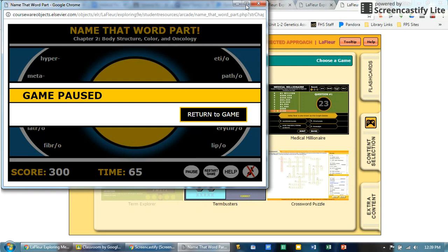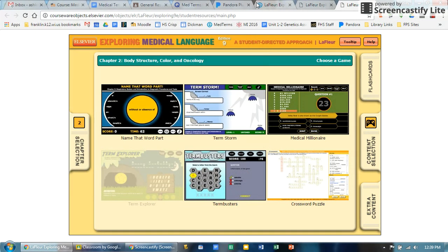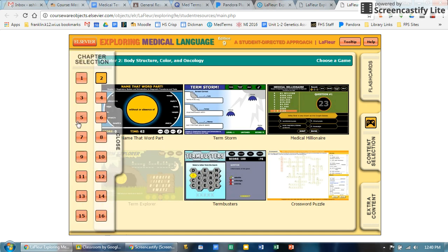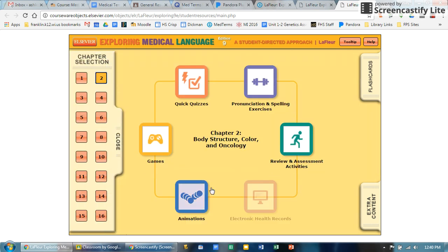It helps you become better at understanding these different words. At any point you can pause or restart the game or just exit out. Whenever you want to go back to the original screen, you just click on the left there and you can go back to the original screen for any chapter.